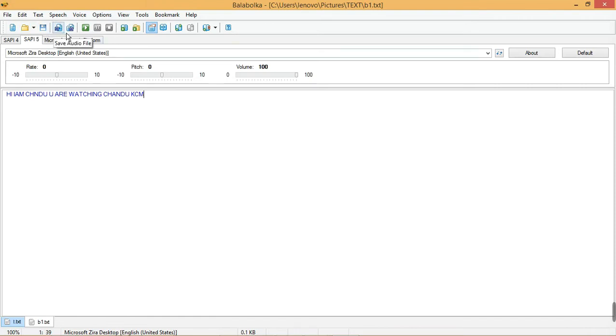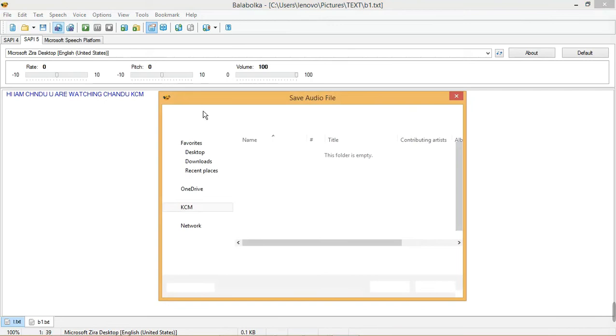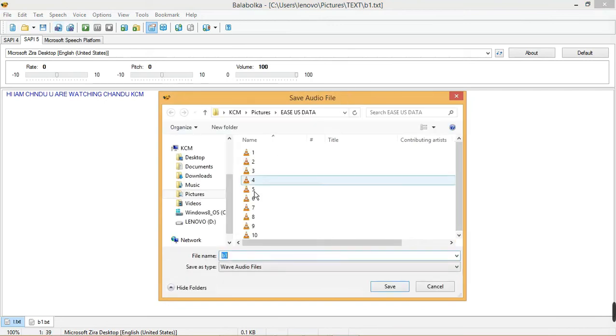Next come save audio file. You can save audio file in your PC.